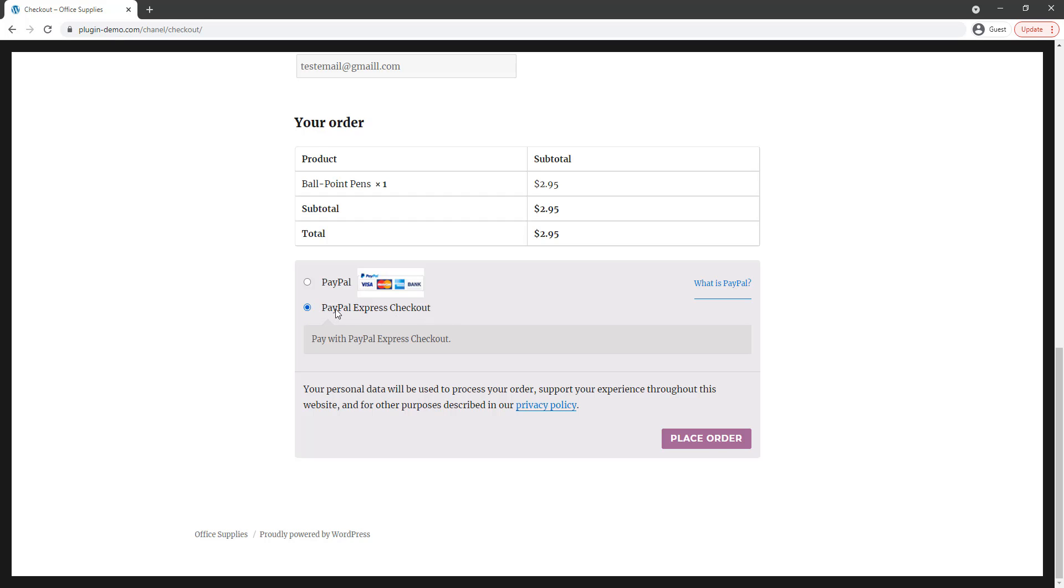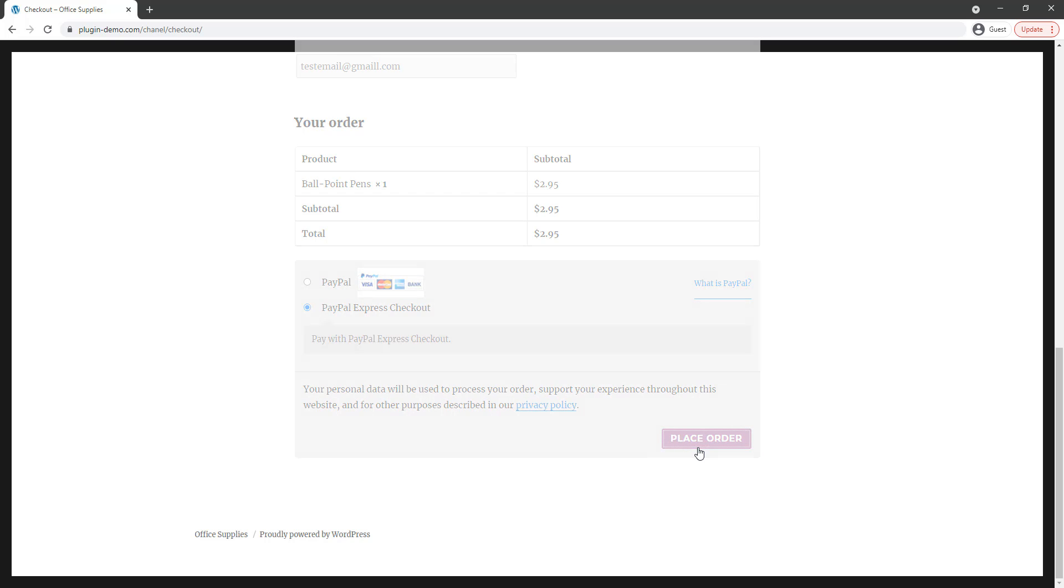So as a customer I've chosen to pay with the PayPal Express Checkout option by marking that check circle and then I'll click the place order button.